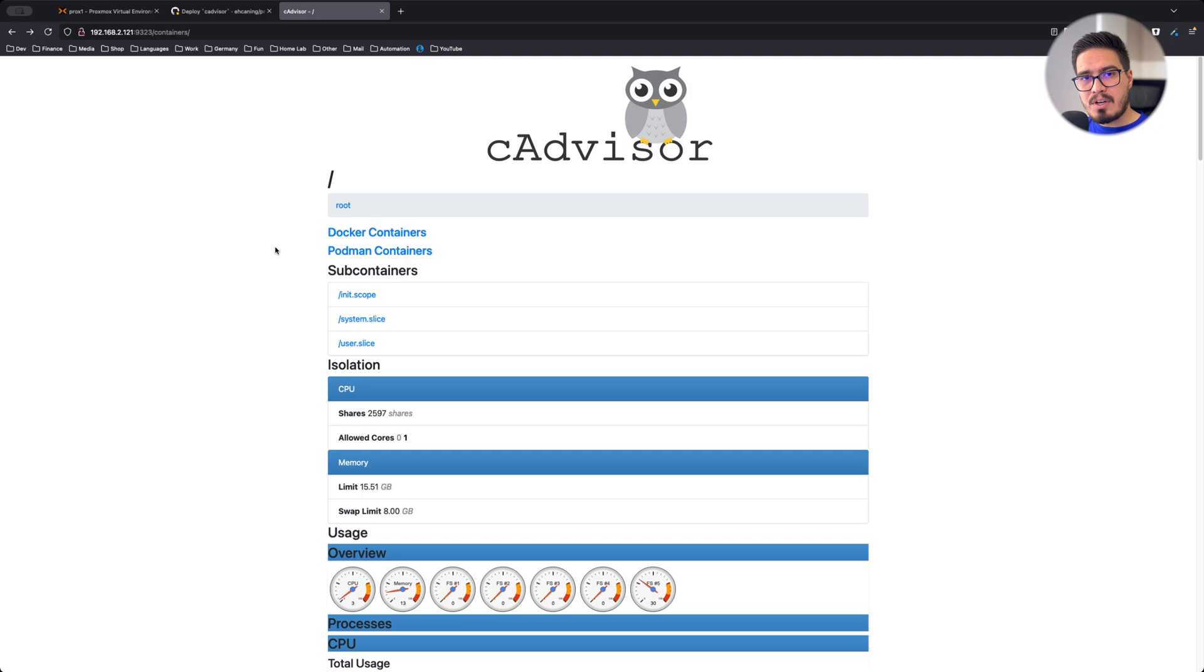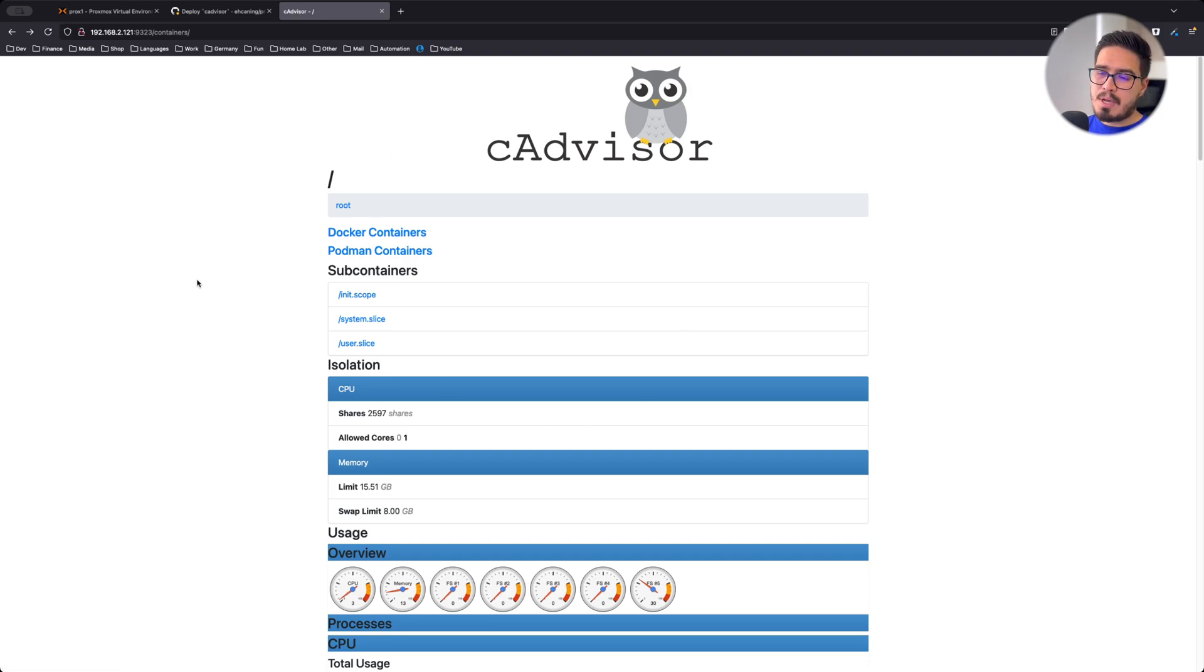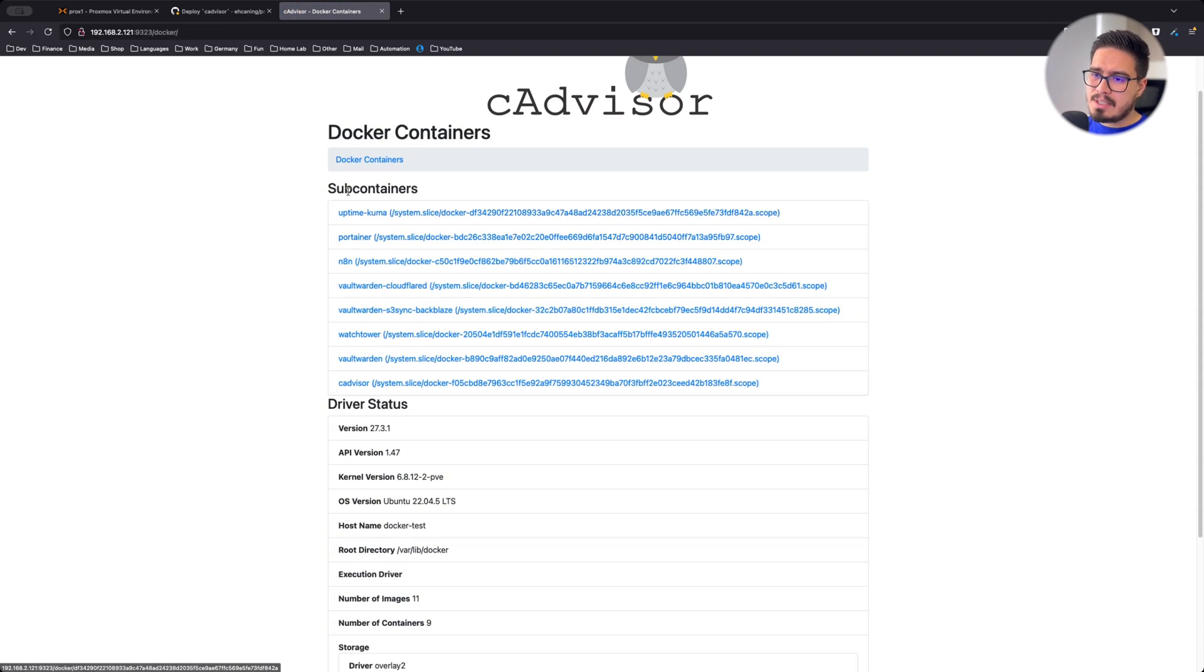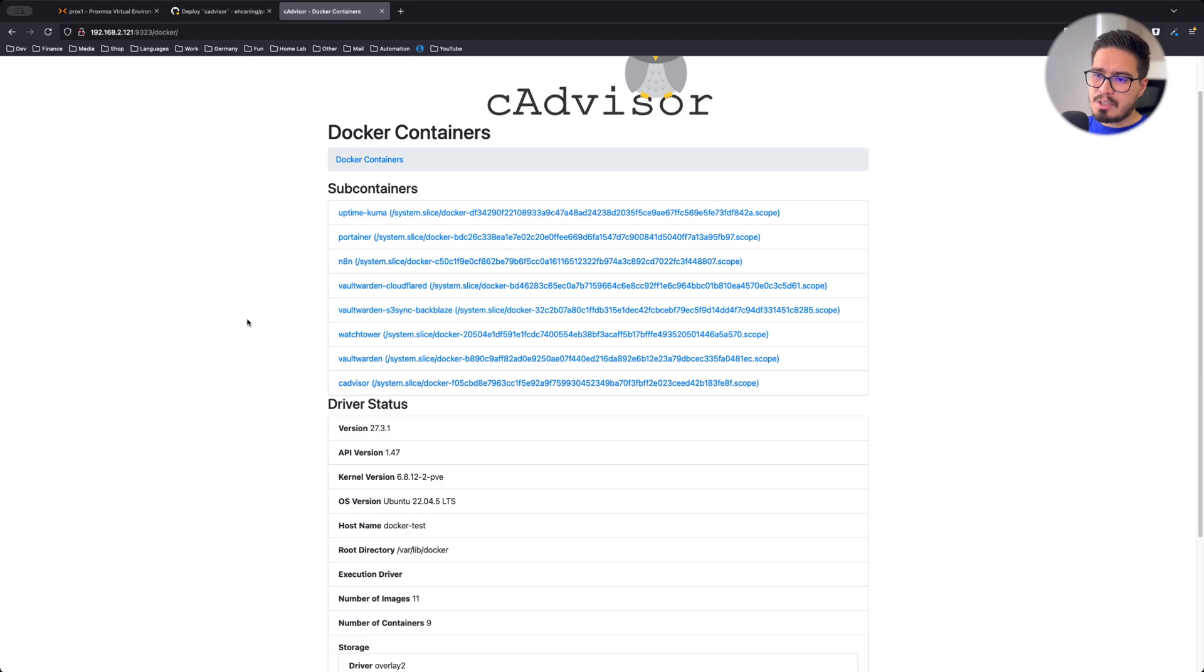And this is CAdvisor. We can see lots of information right from this panel. For example, if I go to Docker containers, I can see the name of different containers that are running.